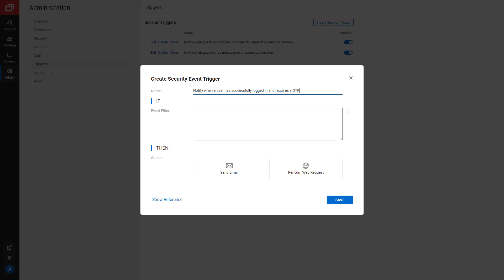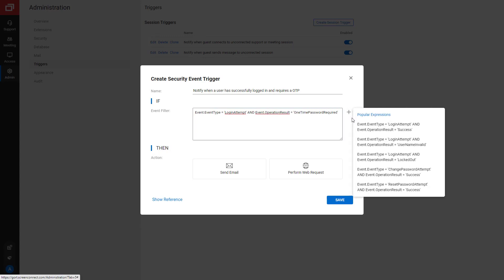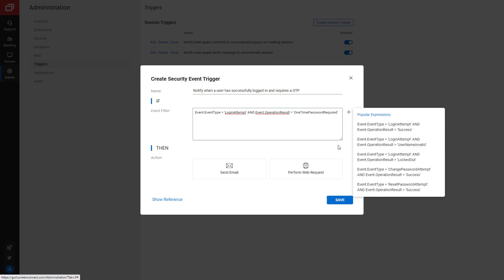Next, define an event filter. If you need help, you can click the plus button to choose a popular expression or click the Show Reference link.